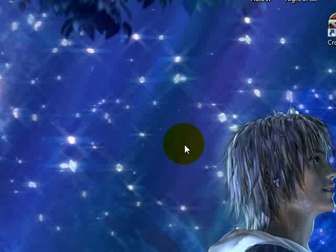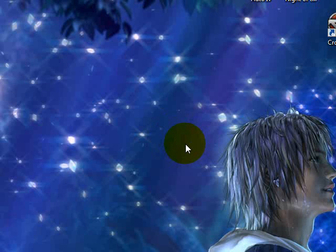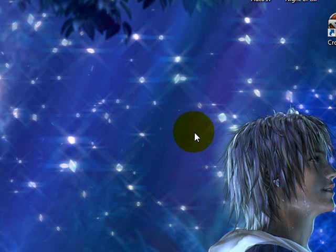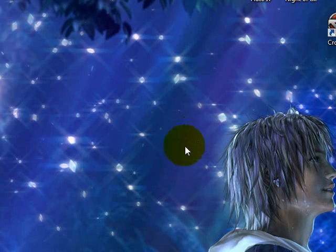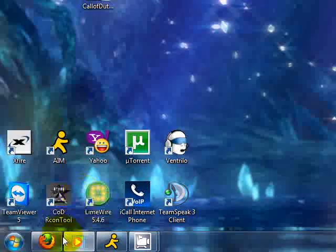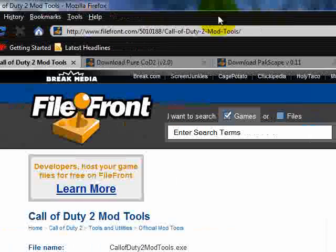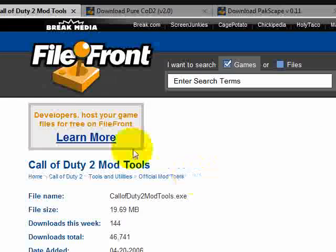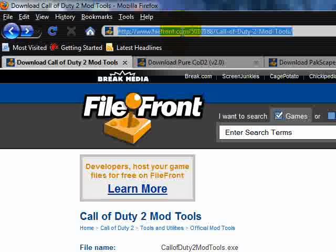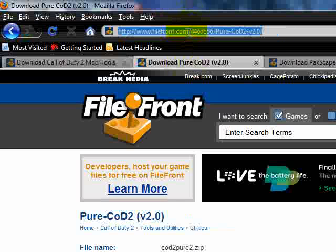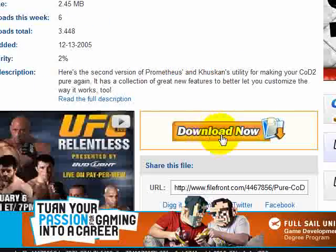Hello, today I'm going to show you how to install and run Call of Duty 2 Radiant and make your first map. Go to your internet browser and follow this link, because the first thing you're going to need to do is clean up your Call of Duty 2 files.